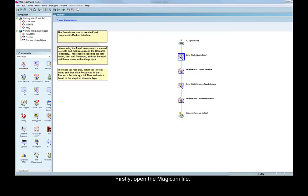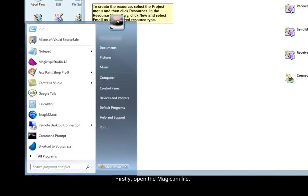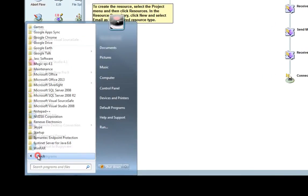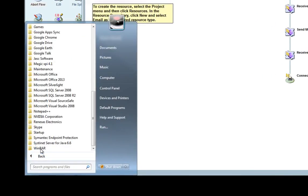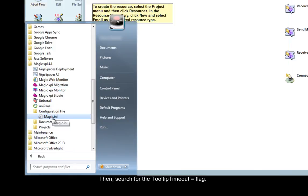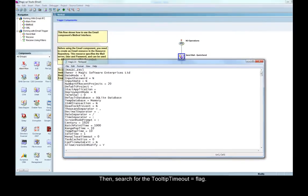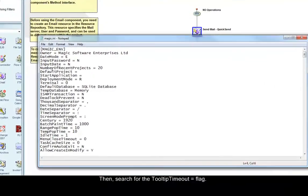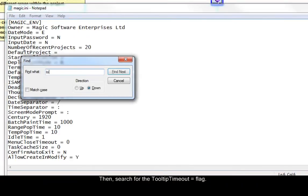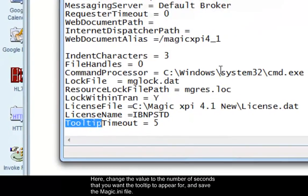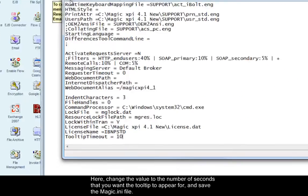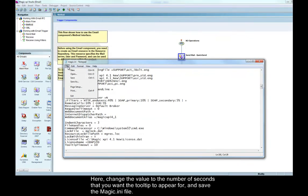Firstly, open the Magic INI file. Then, search for the tooltip timeout flag. Here, change the value to the number of seconds that you want the tooltip to appear for and save the Magic INI file.